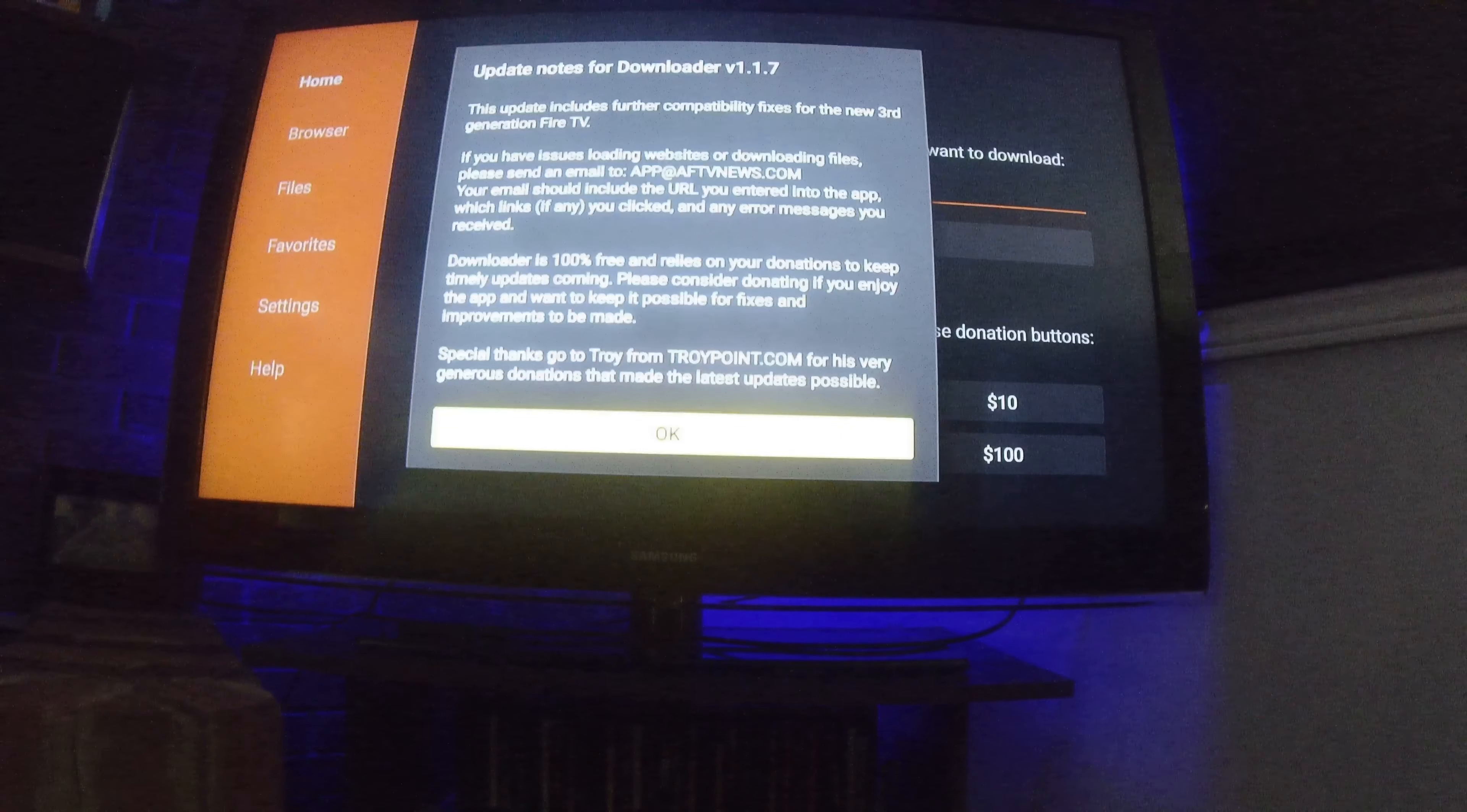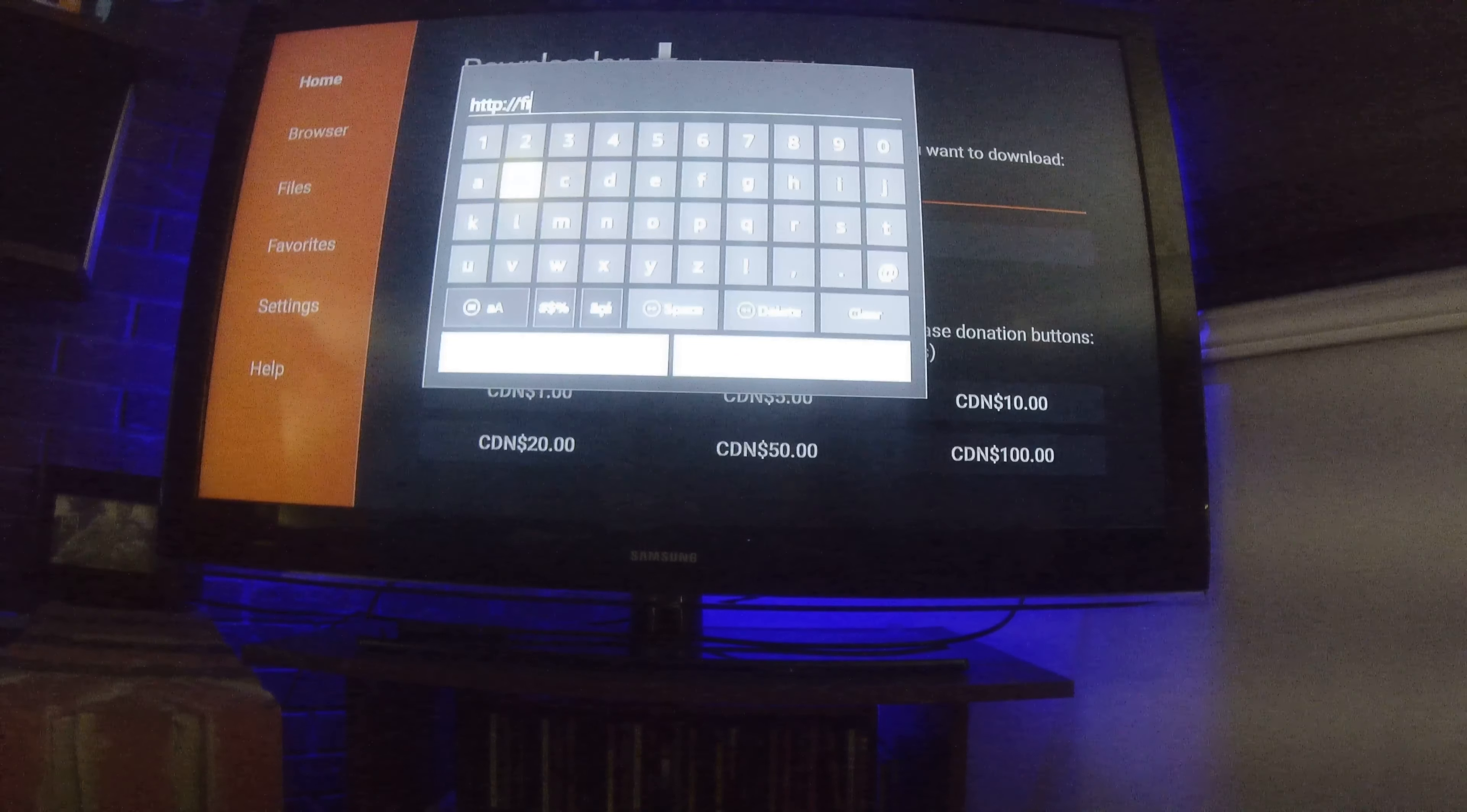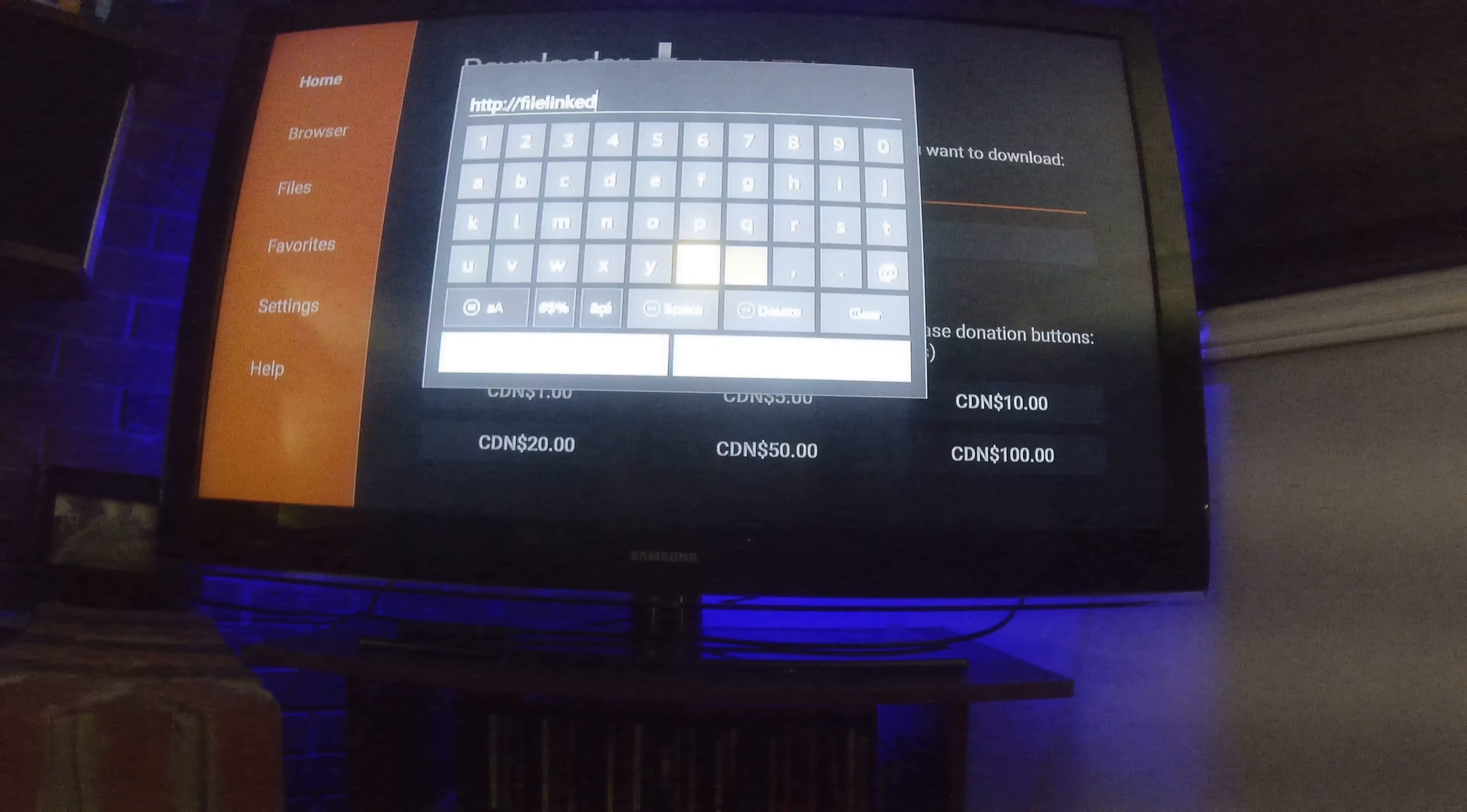All right, click OK here. It's only going to ask you this once. Up at the top you'll see http. Just click on your select button on your remote control. Put in filelinked.com.